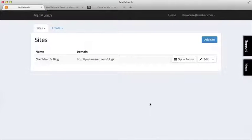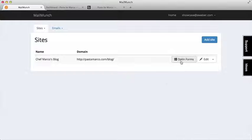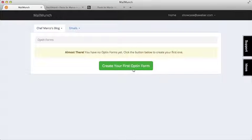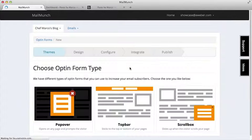Thanks, Olivia. To get things set up, we'll start in our MailMunch account. Under our sites view, we'll click opt-in forms, then click to create our first form.